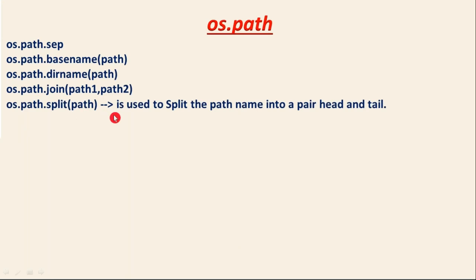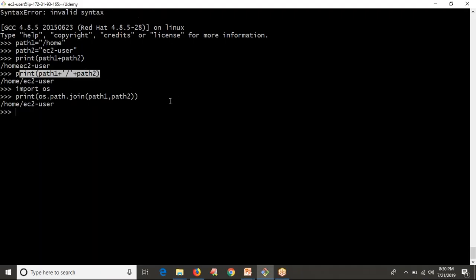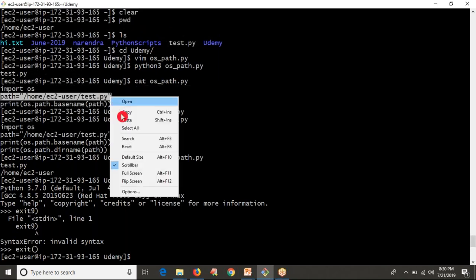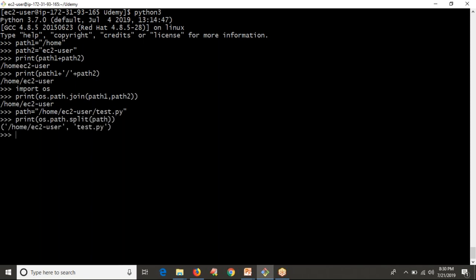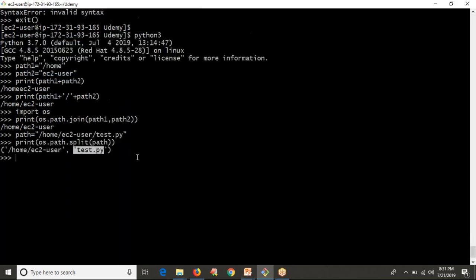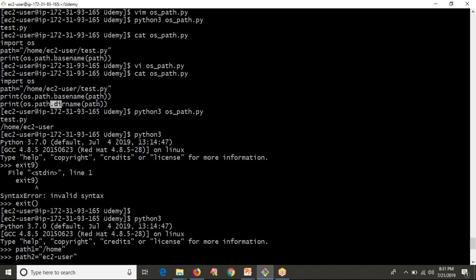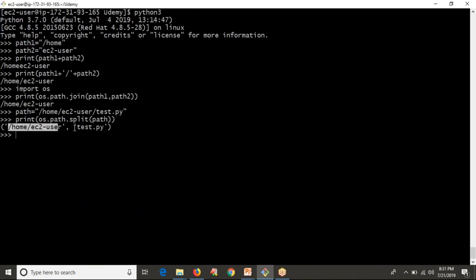os.path.split takes a path and splits it into a pair consisting of head and tail. For example, given a path, the head is the directory portion and the tail is the last component. The result is a tuple. This split operation effectively gives you both the dirname and basename outputs together.